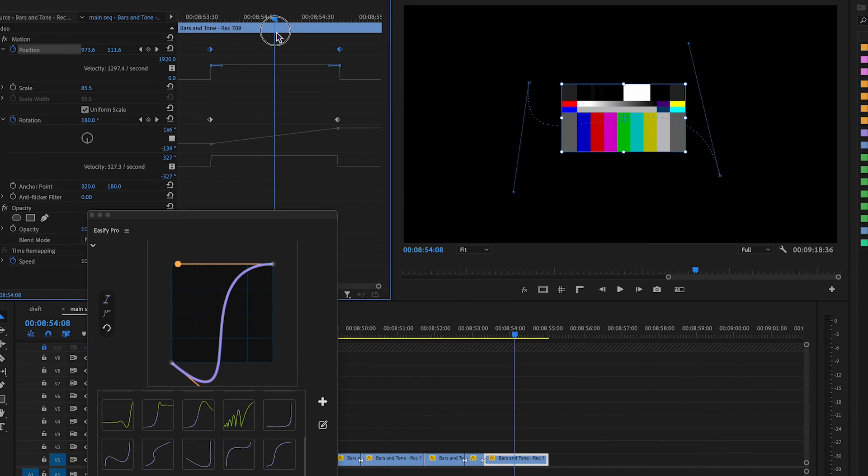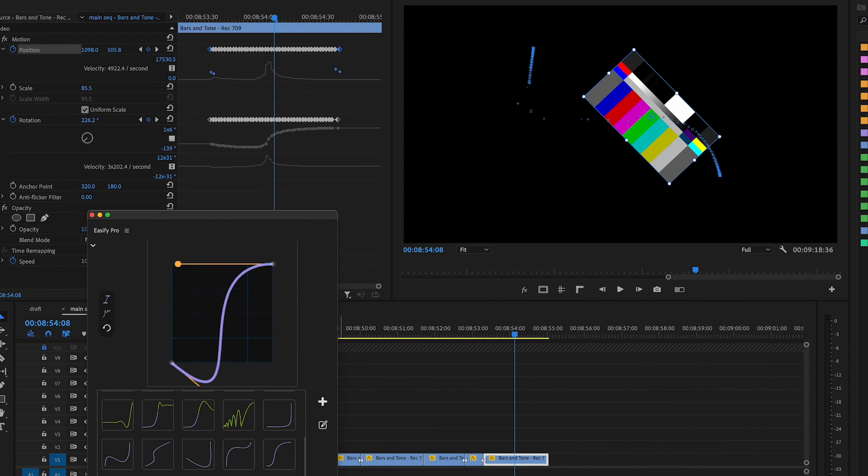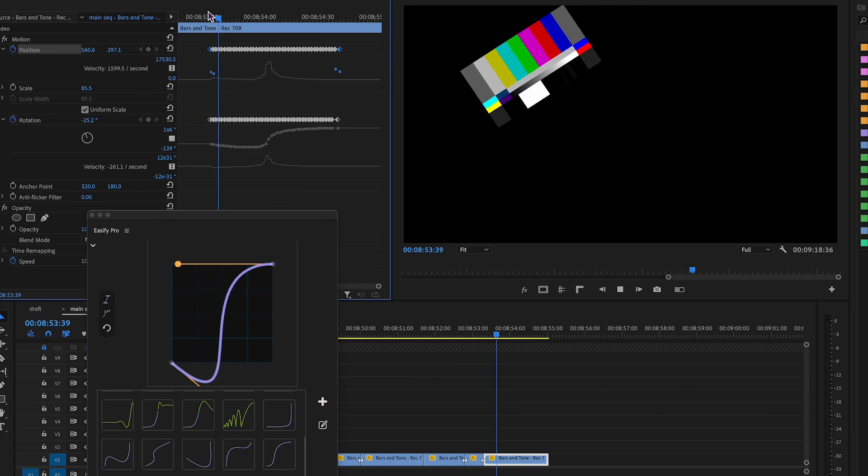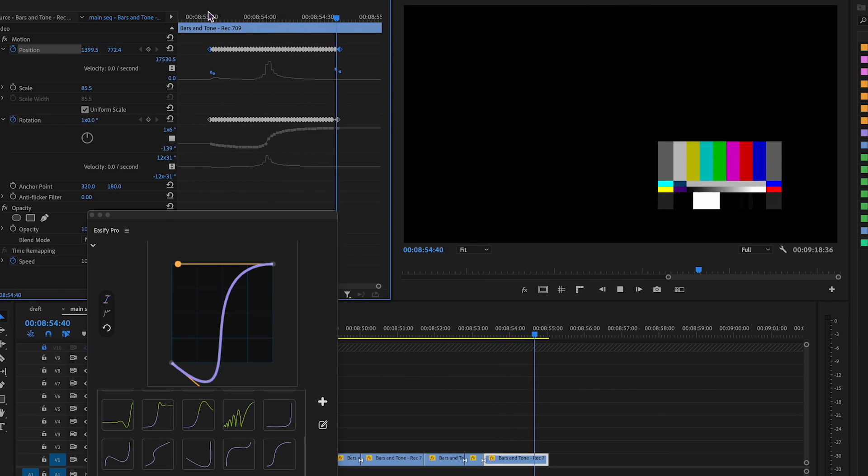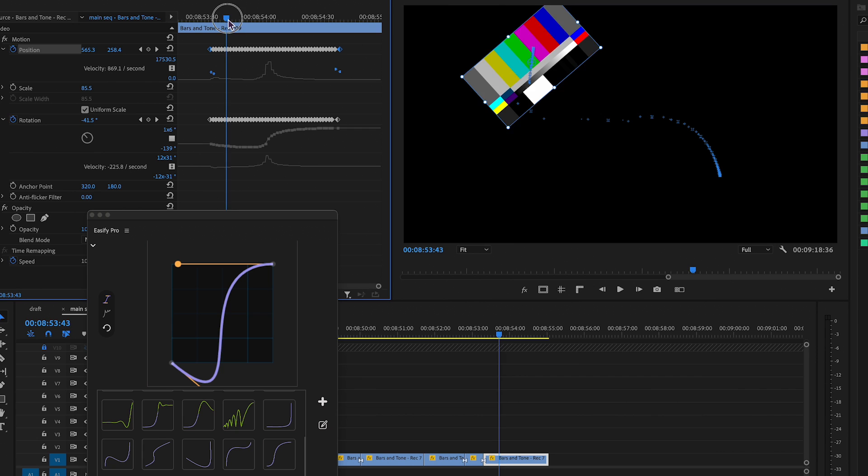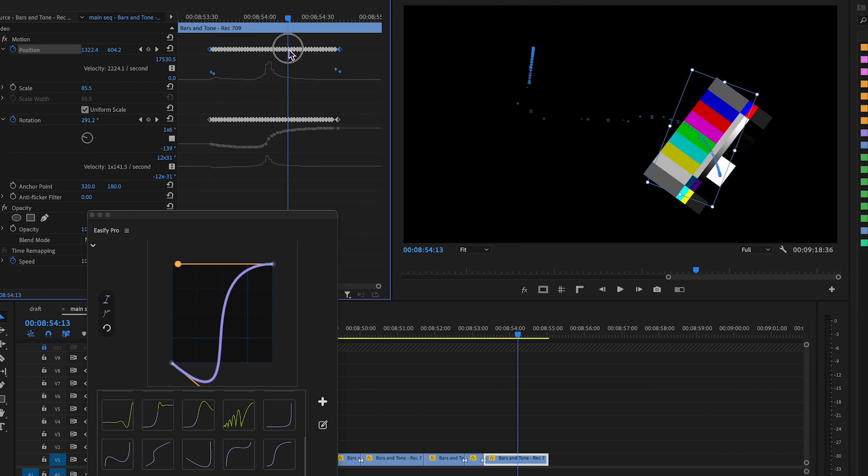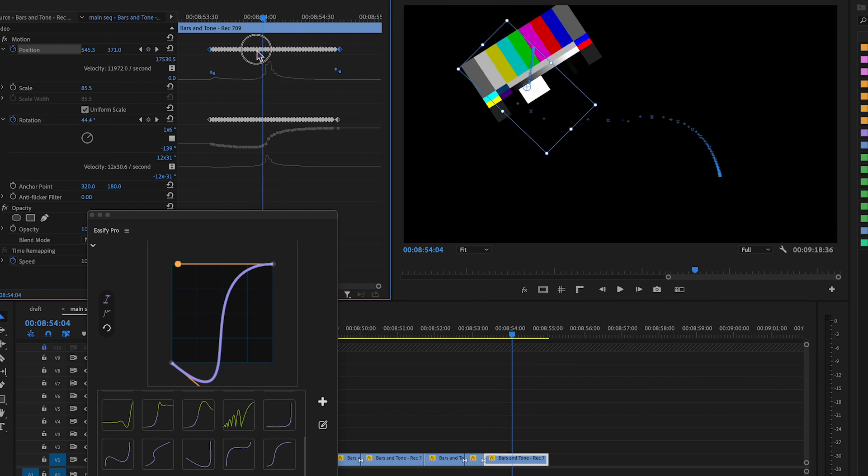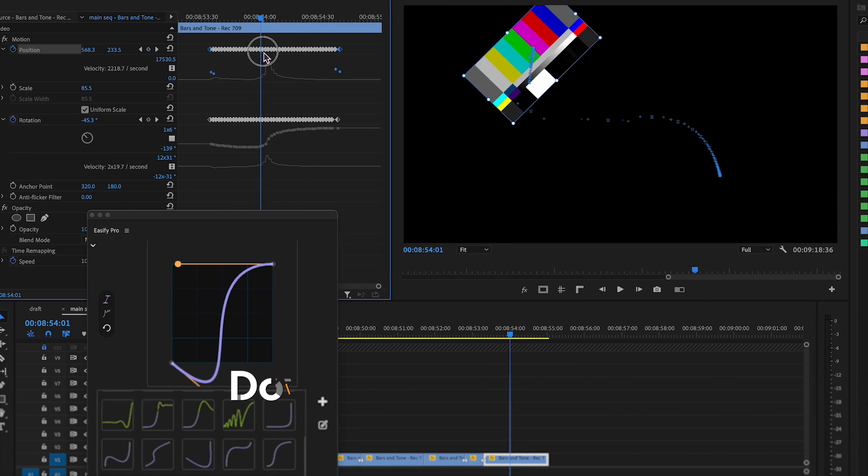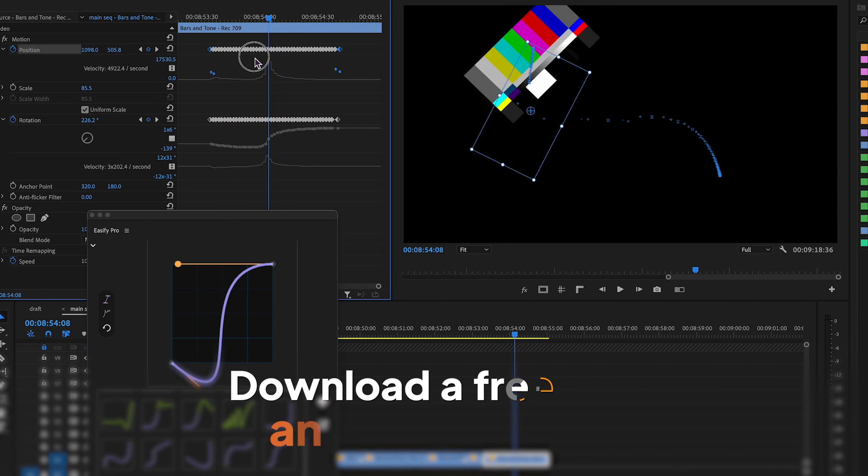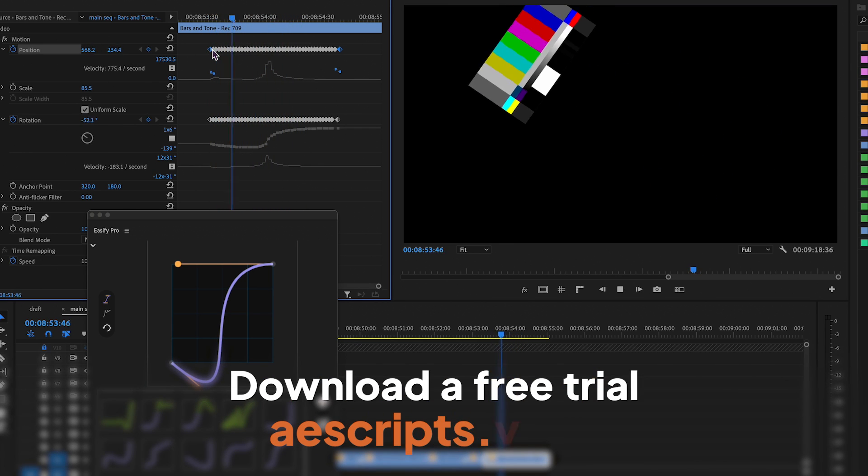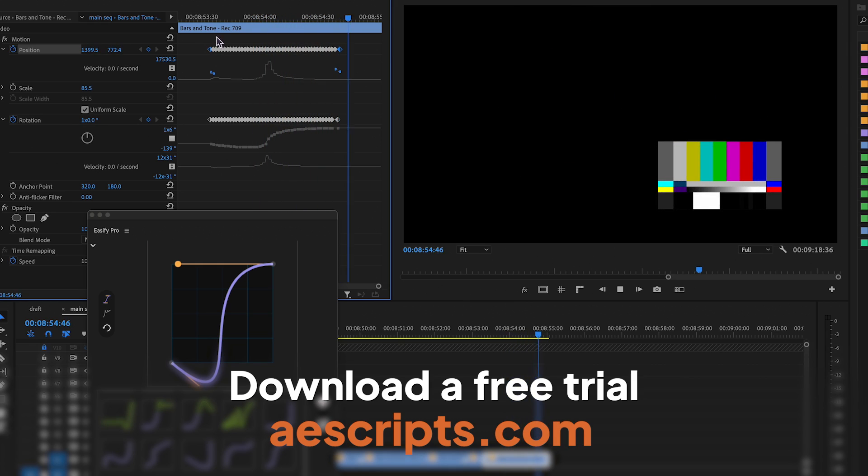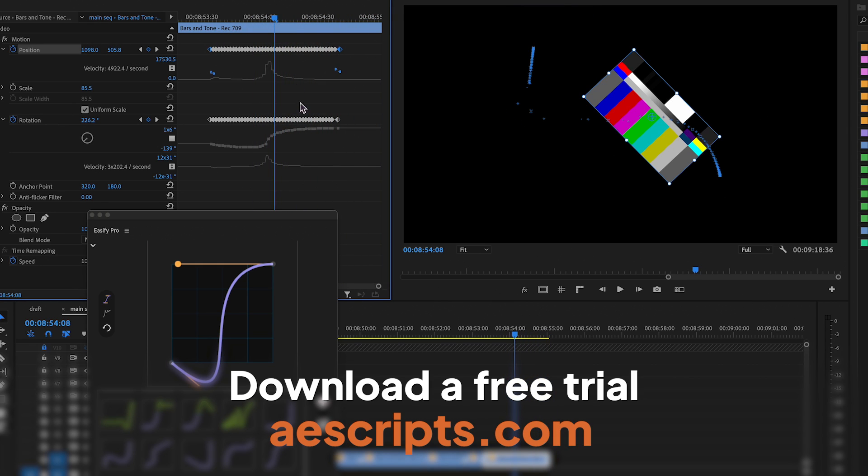These are the main refinements in the Easify Pro 2. More updates are in the pipeline, focusing on further improving the interface and user experience, so your feedback and suggestions are greatly appreciated. Be sure to grab a free trial at aescripts.com. Cheers!